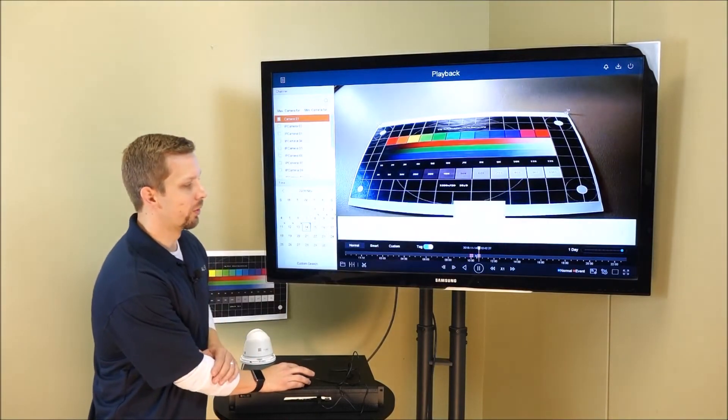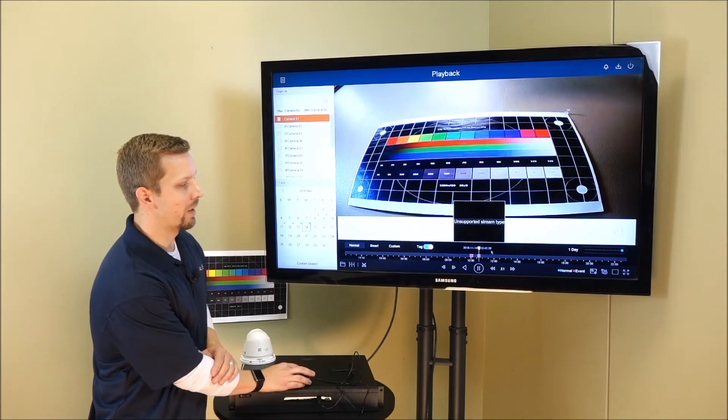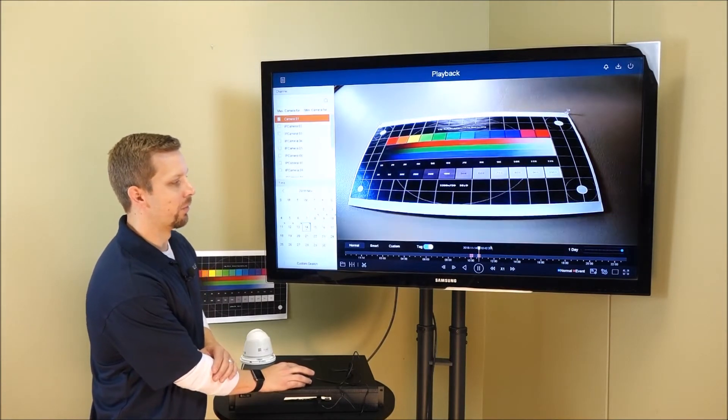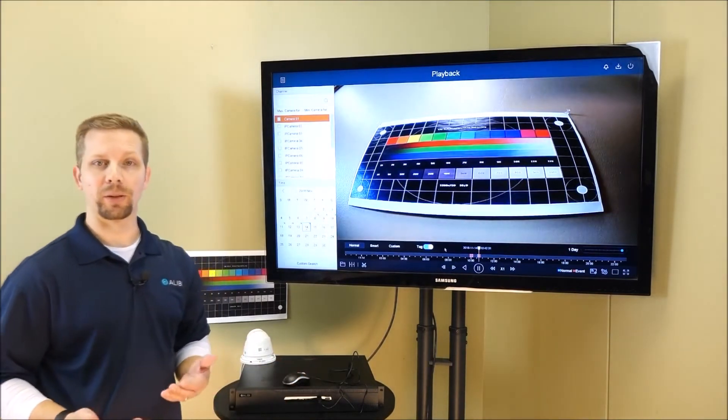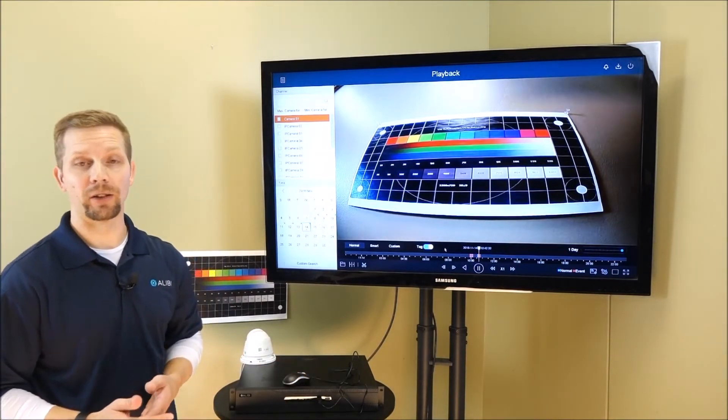The red or the blue are going to indicate what type of video was recorded. Blue is going to be continuous, red is going to be event.